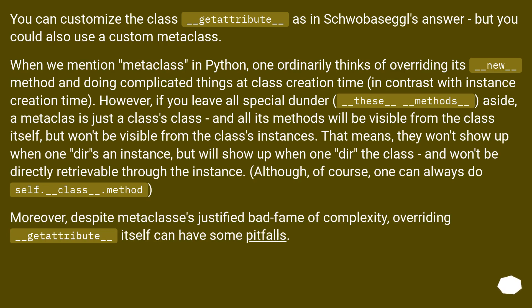You can customize the class `__getattribute__` as in Shfoba Segel's answer, but you could also use a custom metaclass. When we mention metaclass in Python, one ordinarily thinks of overriding its `__new__` method and doing complicated things at class creation time, in contrast with instance creation time.